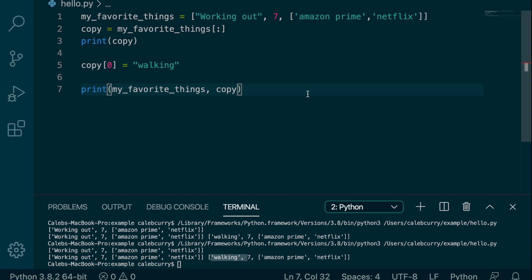So they're two separate objects and one change in one doesn't affect the other. And what I just said is important to realize. These are two separate objects. And the reason it's important is because you might think to just do this. Instead of doing this, you just assign my favorite things to copy.